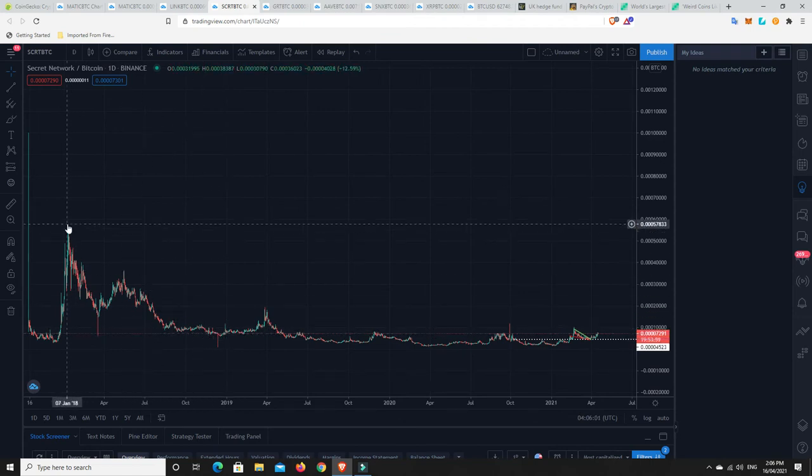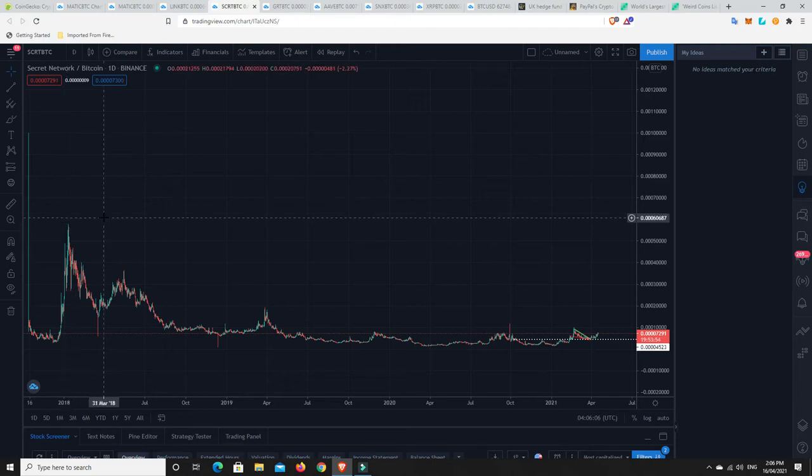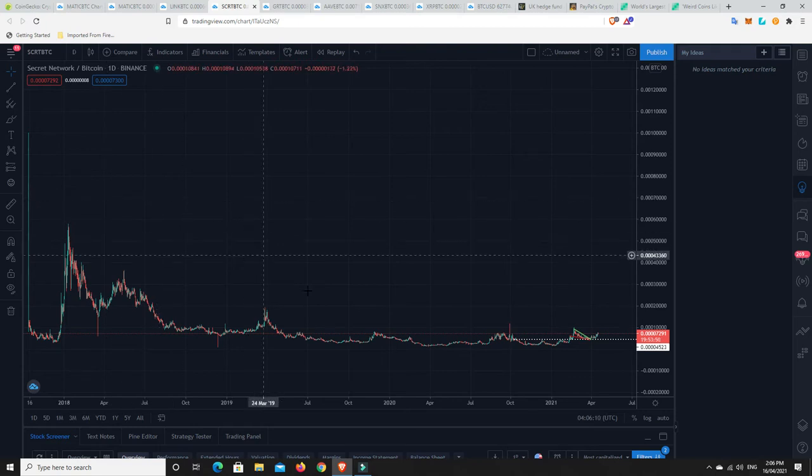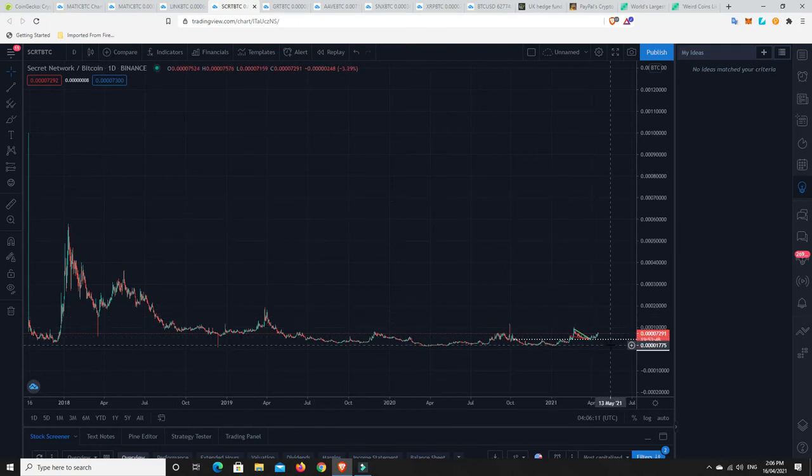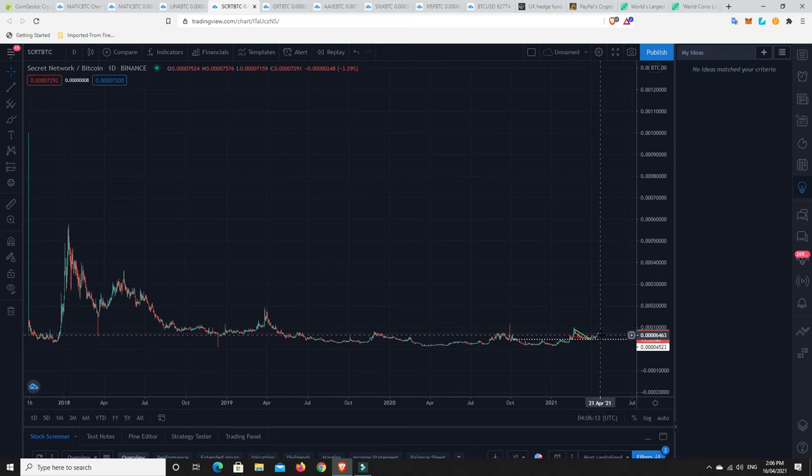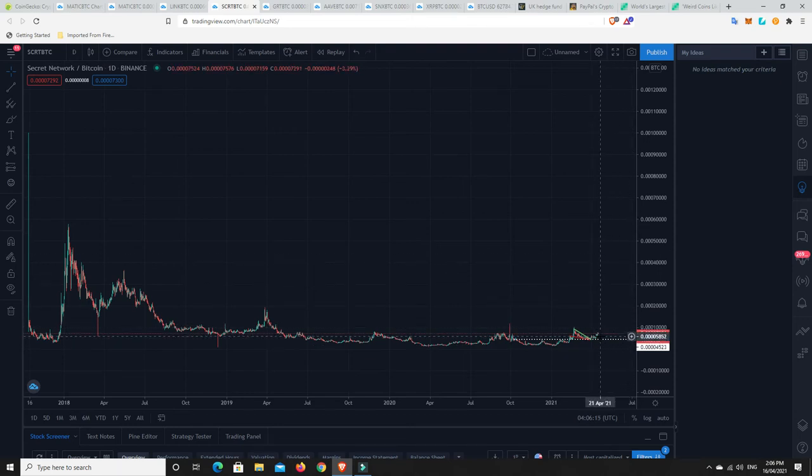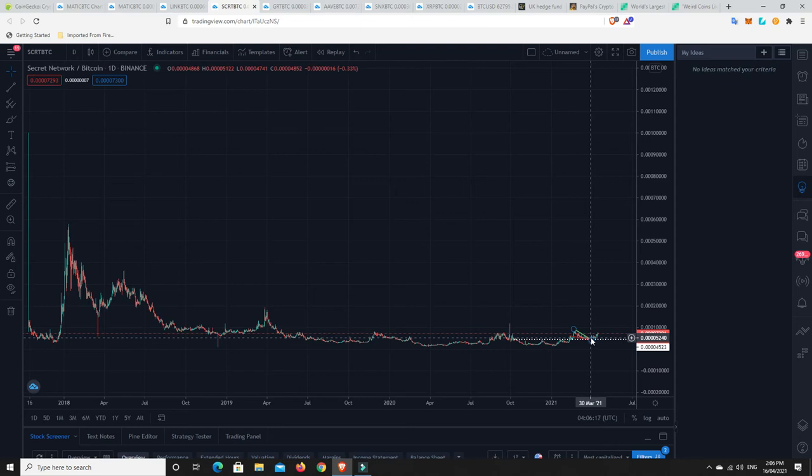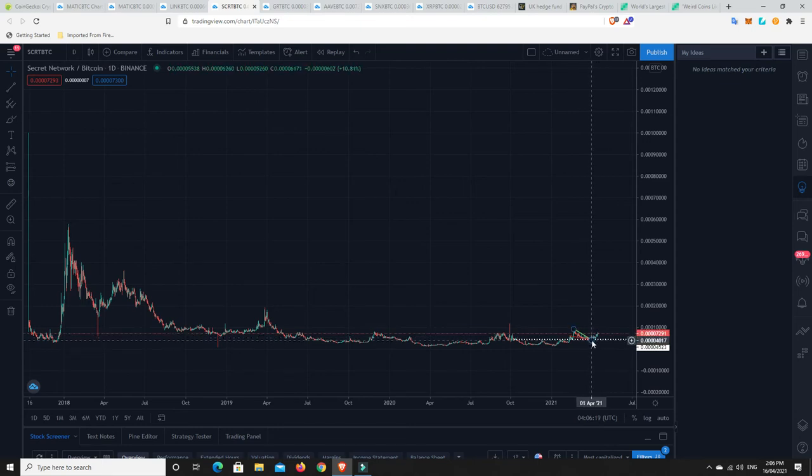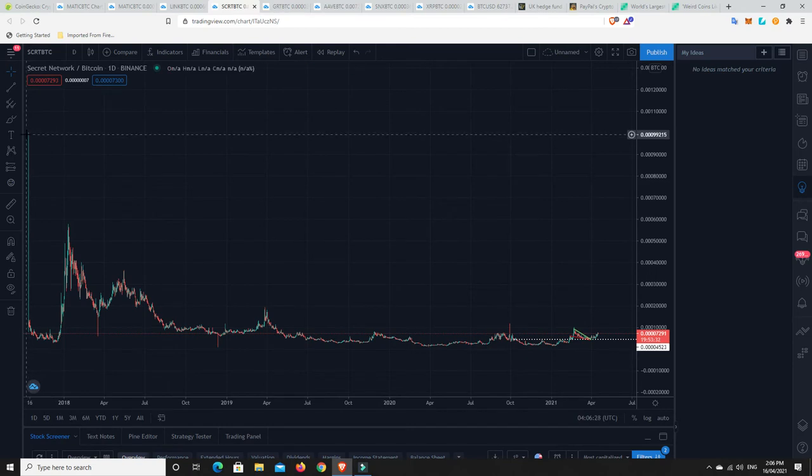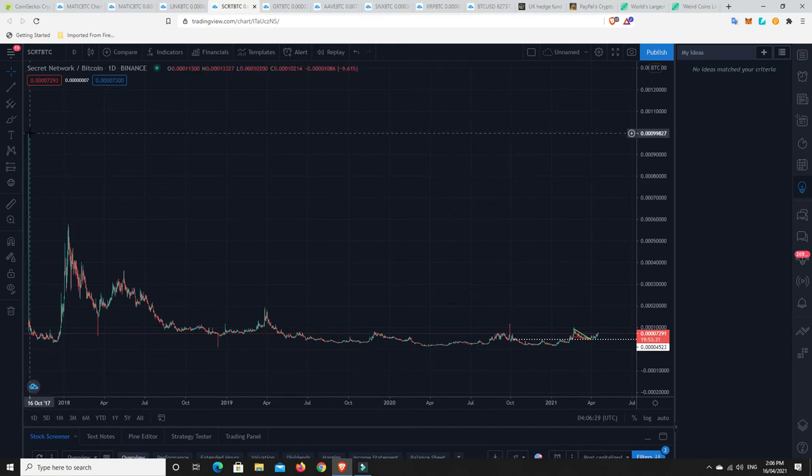So, it could still have a really, really big move left in it. So, that is very, very interesting. So, for me, Secret Network, SCRT, is still looking pretty good against the Bitcoin pair and could possibly have a whole lot of upside for it. Still, even though it's pumped a little bit in the last sort of few days, it's just kind of catching up to its, catching up to Bitcoin. It hasn't actually gone out and gone to new all-time highs or anything like that.